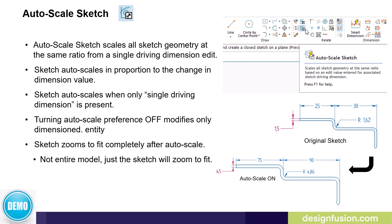The sketch zooms to fit completely after Auto Scale. Note that only the sketch zooms, not the entire model. So if you're using Auto Scale on a sketch within a larger model, only the sketch will zoom to fit.